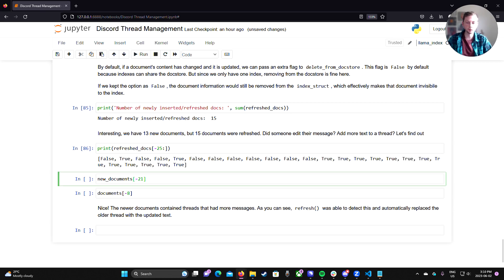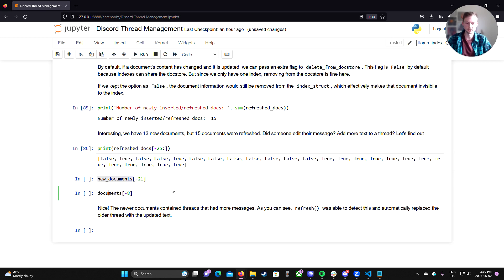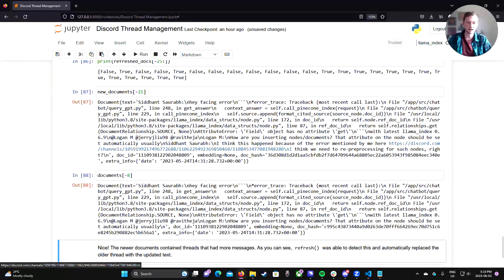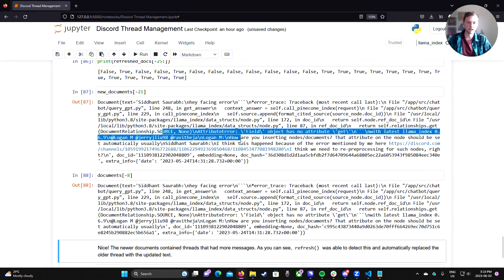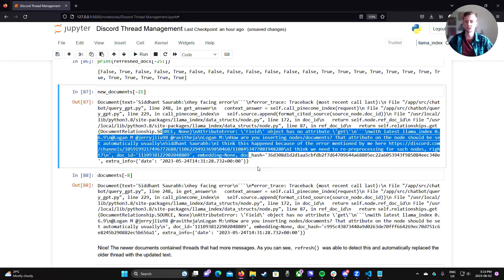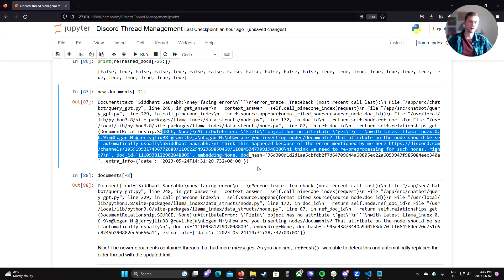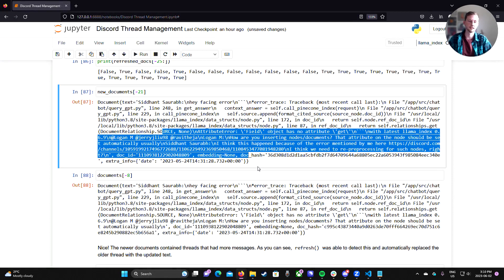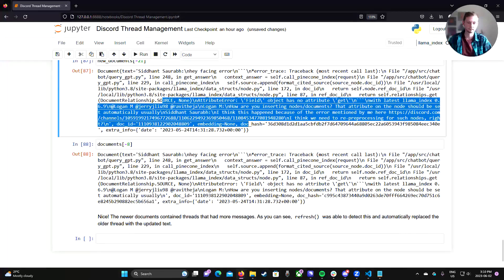If we quickly compare those threads in both the new documents and the original documents, we can see that the new documents has more replies to the thread. So basically the refresh function has figured out that, oh hey, this new document has the same doc ID, but the content has changed. So I need to refresh that in my index.